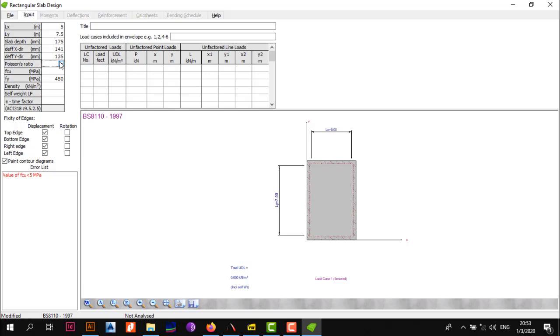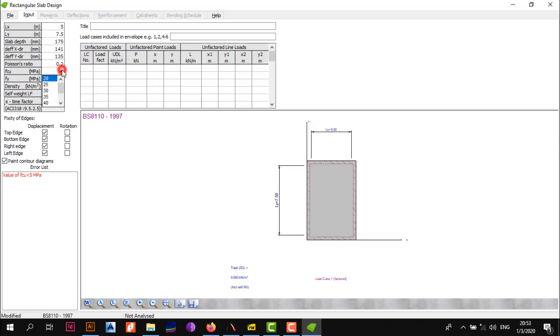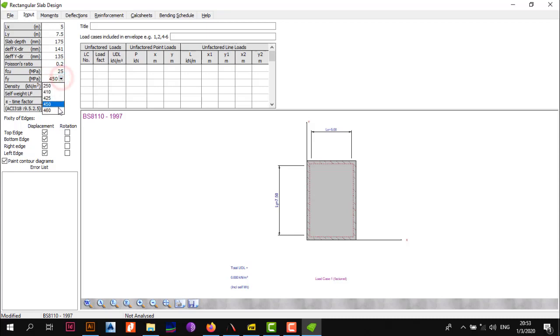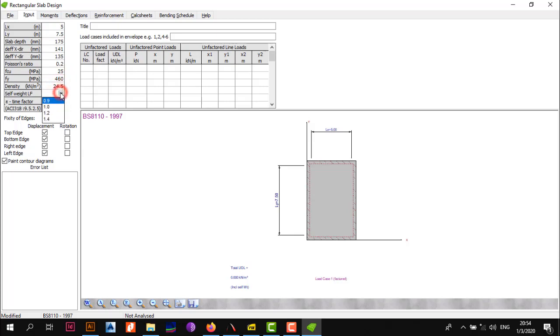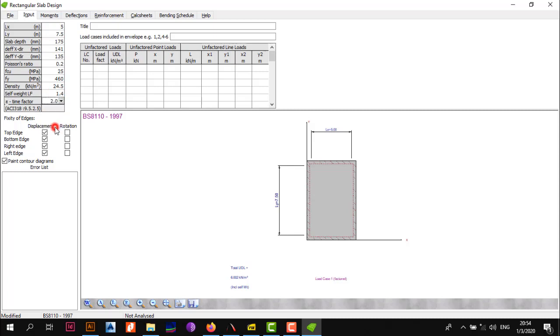We also assumed the cover to the links at 20 millimeters and 8 millimeter dial links and 12 millimeter diameter bars for your reinforcement. For the Poisson's ratio, just go 0.2. The fcu is 25. The strength of the steel is 460. For the grade of your concrete, go with 24.5. Self-weight factor is 1.4, and for the time factor we're in for five years or more so we're going to go with 2.